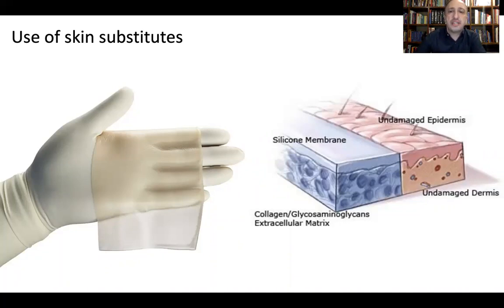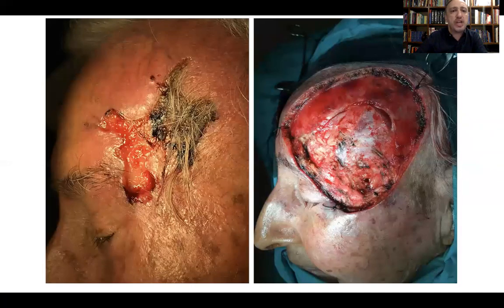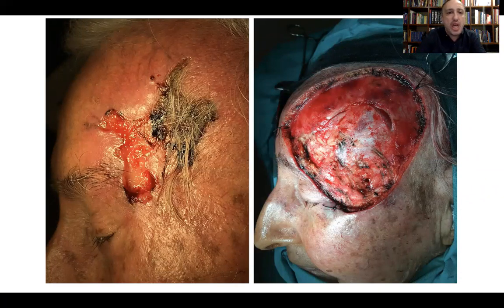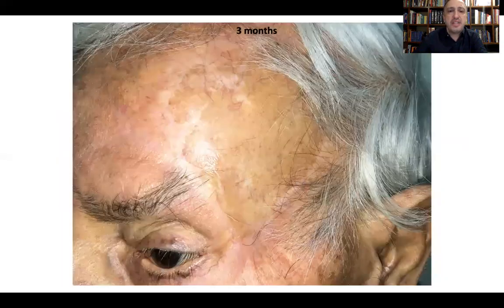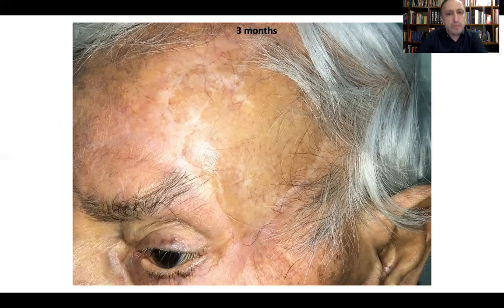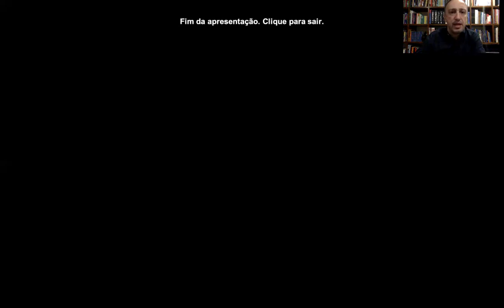Three weeks later, we remove the silicone layer and then cover with a split-thickness skin graft. In this image, a large defect after excision of basal cell carcinoma — where normally only a free flap with microsurgery would be able to provide coverage — was treated with the collagen matrix. Three weeks later, after removal of the silicone layer, a good bed exists for the skin graft, with a very nice and simple result. This is a much simpler alternative to a free flap for large defects. Thank you very much for your kind attention.